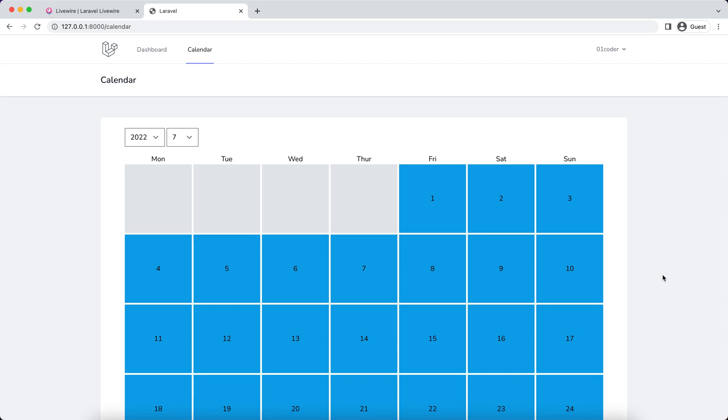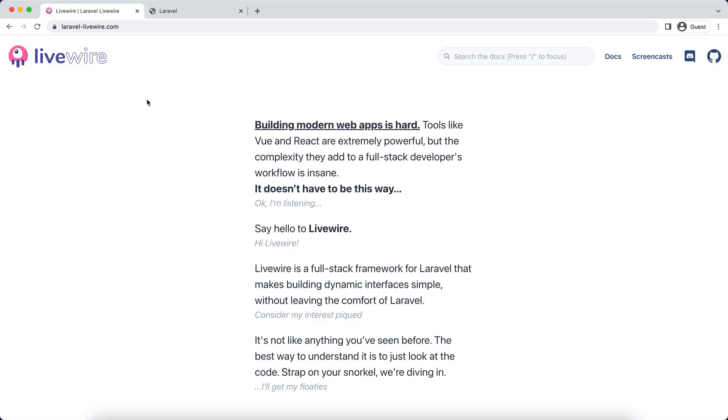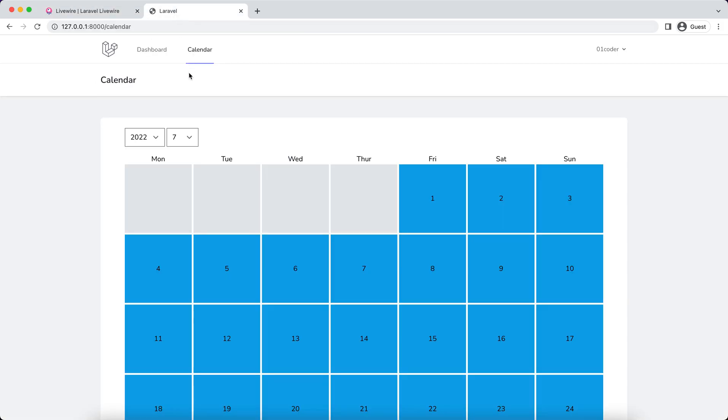My friends, it's time to update and make some improvements to my calendar application. So this is a Livewire-based application or component I've been using for several videos.